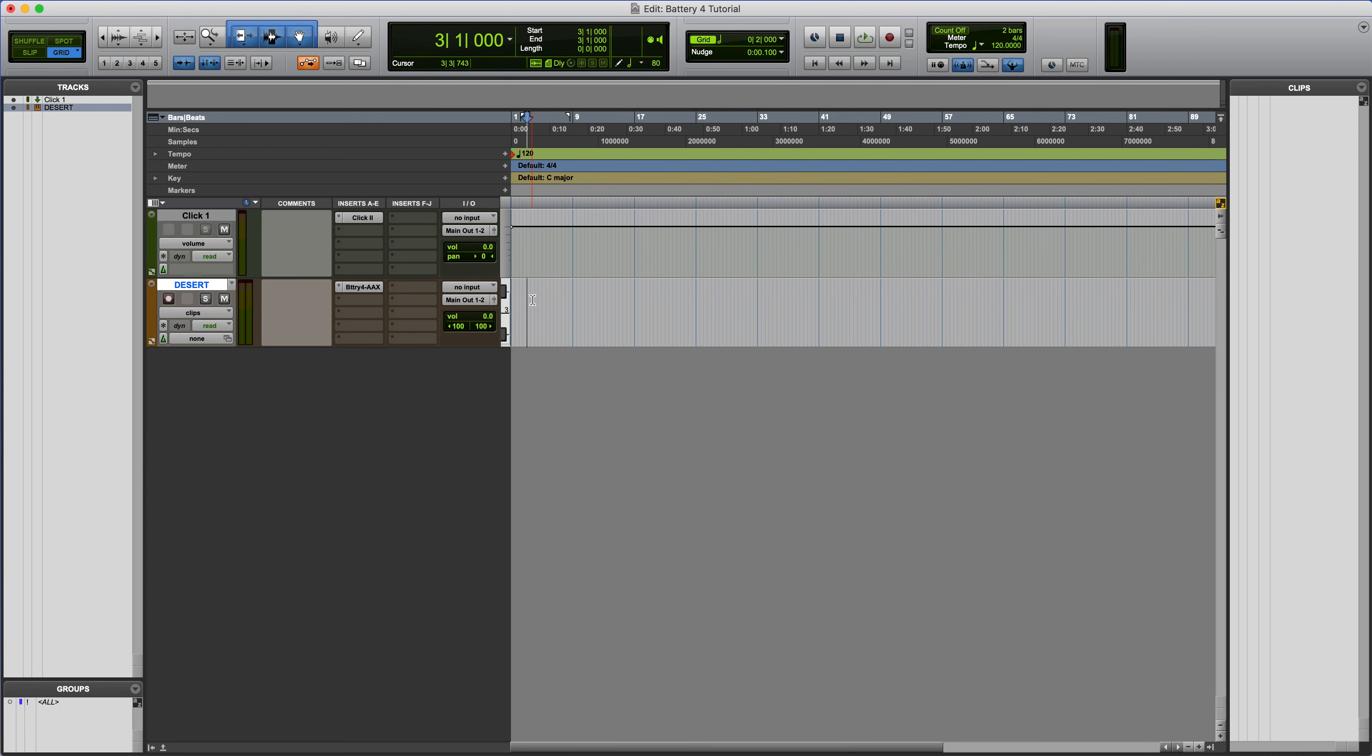Hey guys, this is Stefan with Circles, and today I'm going to show you how to open up our presets in Battery 4.